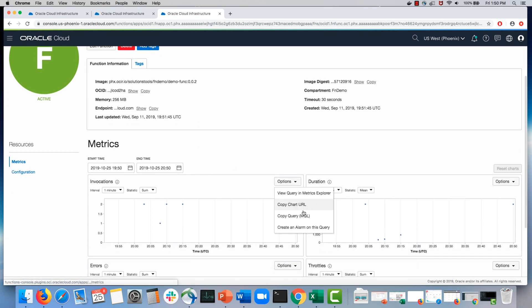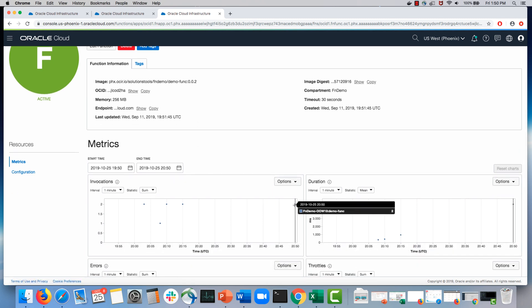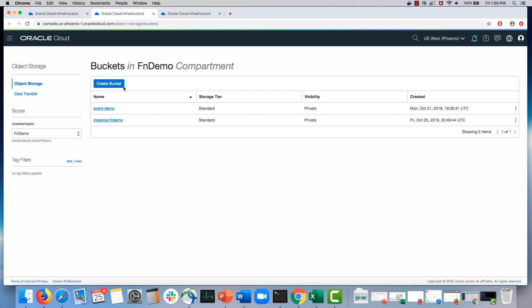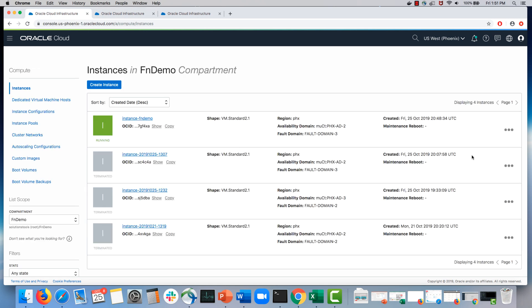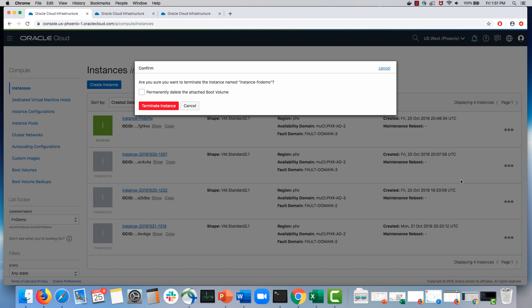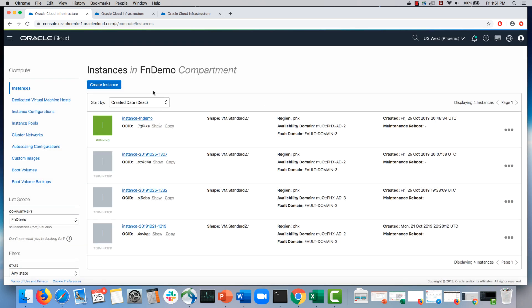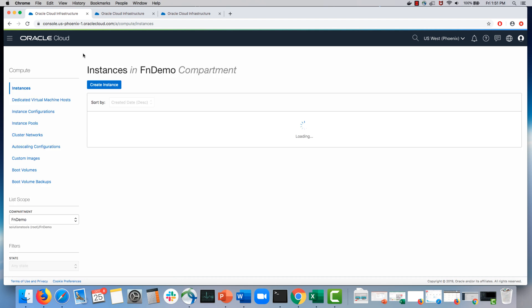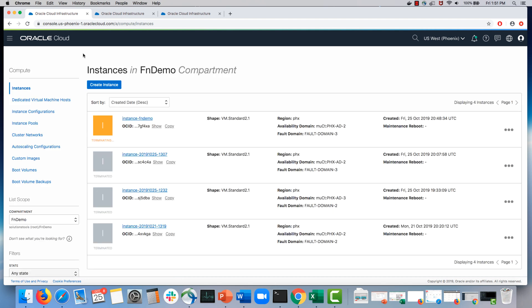Alright, so I just saw this function was invoked, and this shows in milliseconds the duration. Now let's go back to this bucket and you will see that the instance dash FN demo bucket was just created because the function had made the API call to create this bucket. Let me just terminate this instance, and when this instance termination event finishes, we would then have the object storage bucket get deleted.